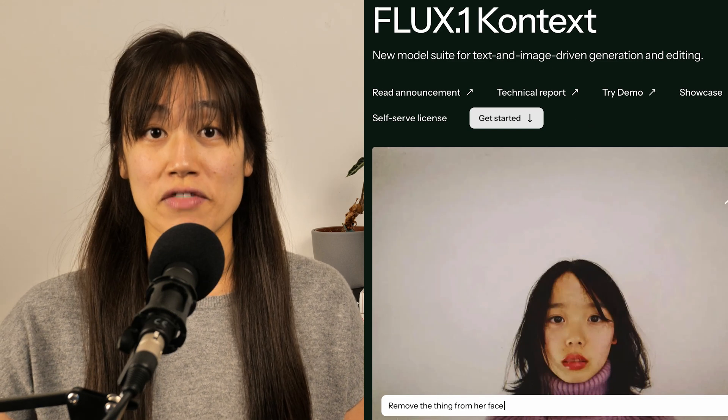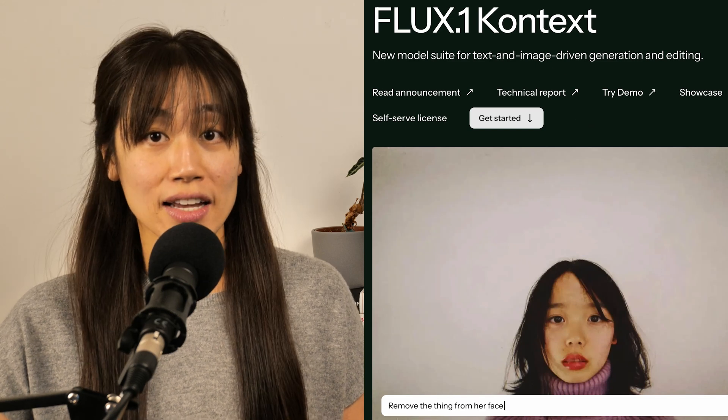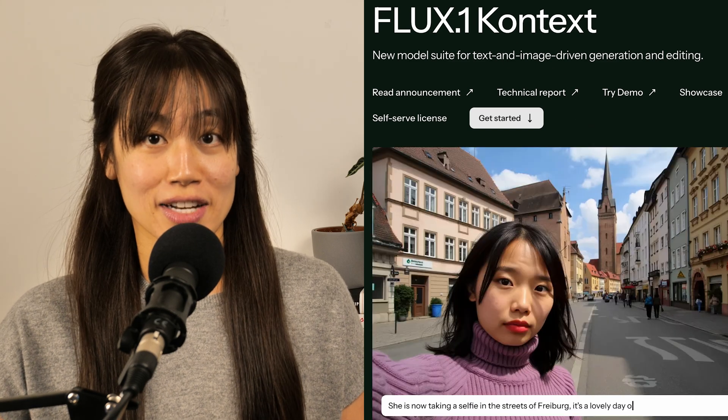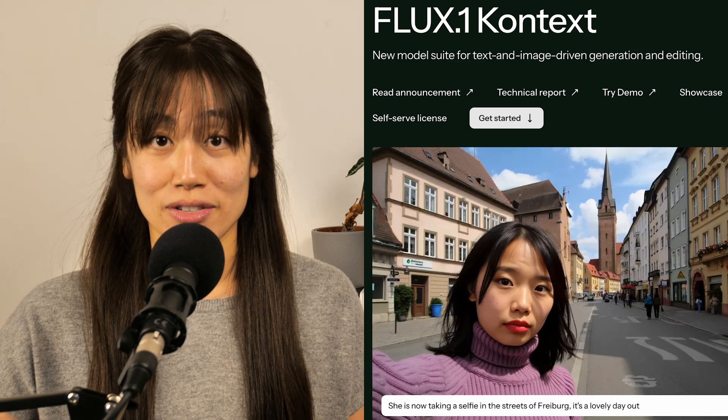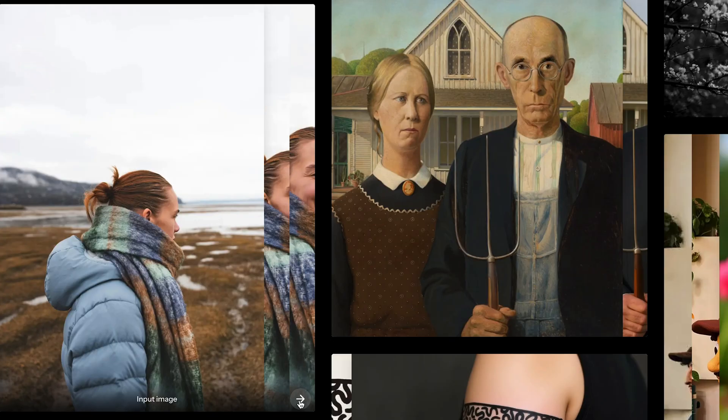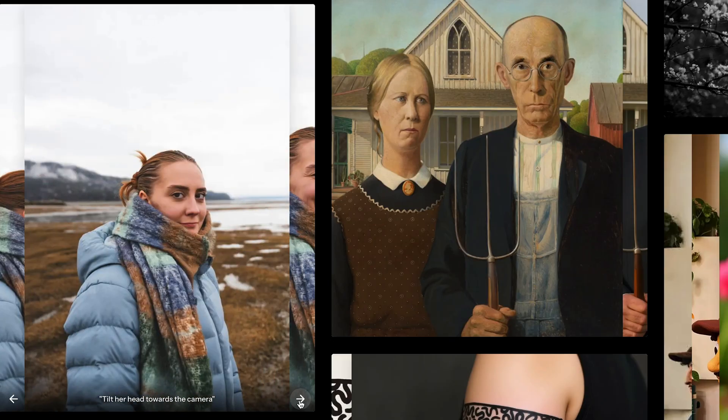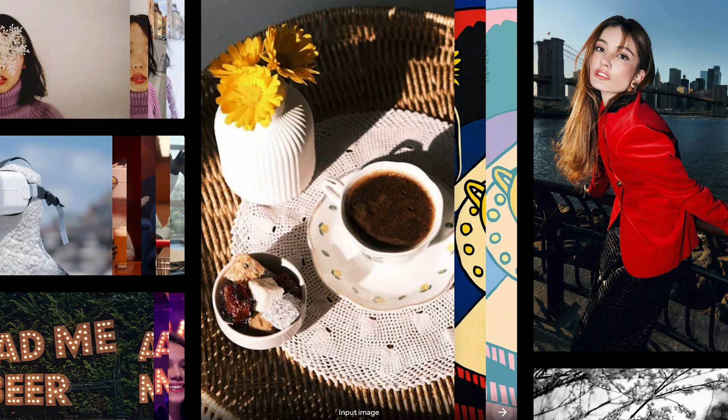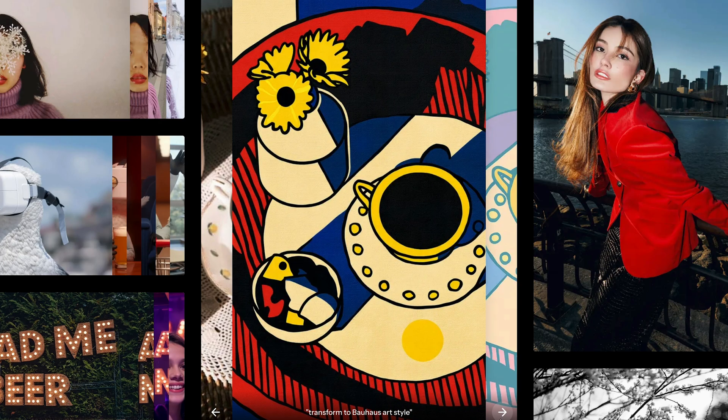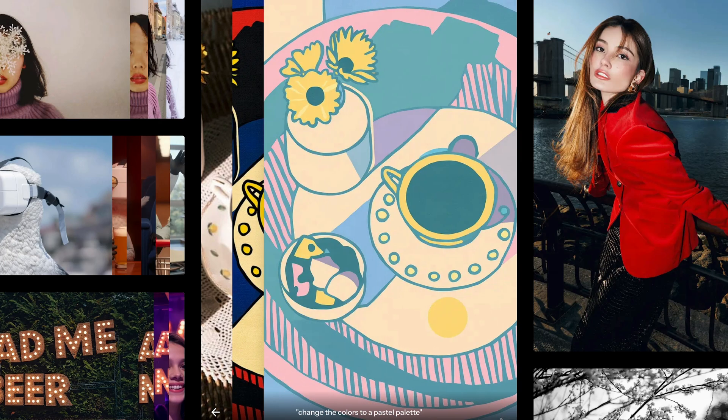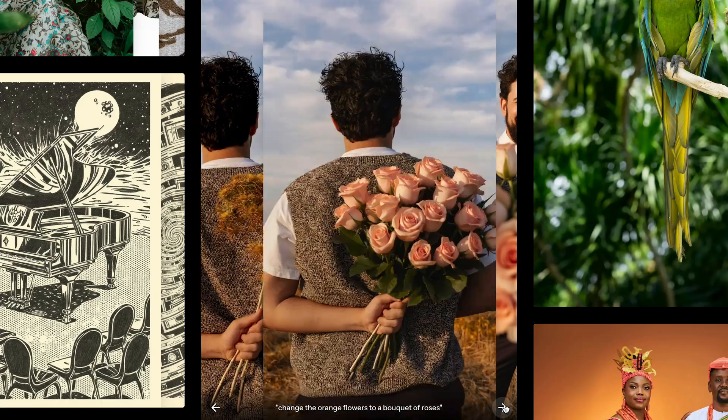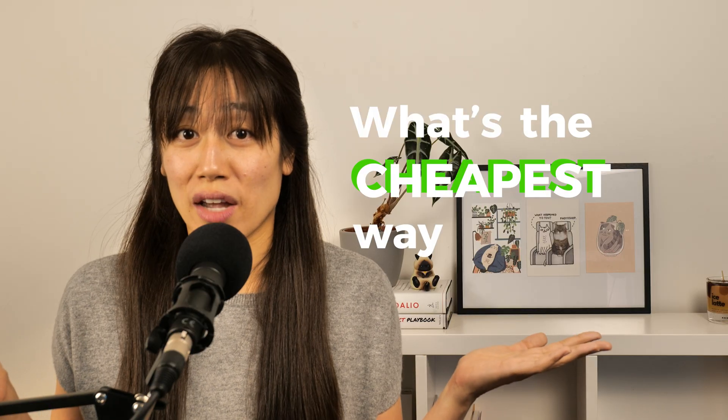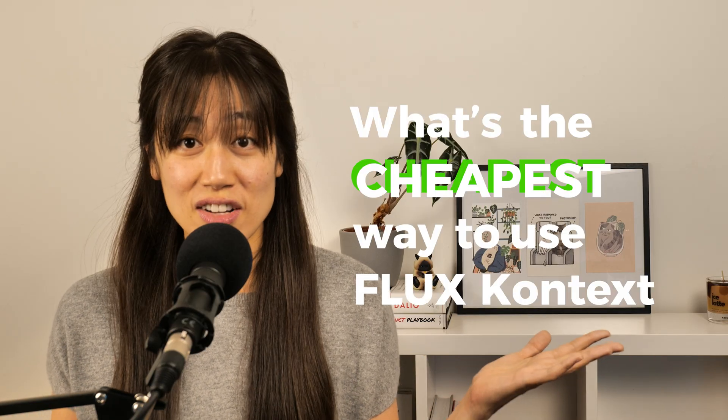Flux Context is one of the best AI image generation and editing models out there. If you're using it to create content, then you know how powerful it is for things like style transfer, image editing, and character consistency. But here's a question our school members have asked us, and maybe it's been on your mind too. What's the cheapest way to use Flux Context?